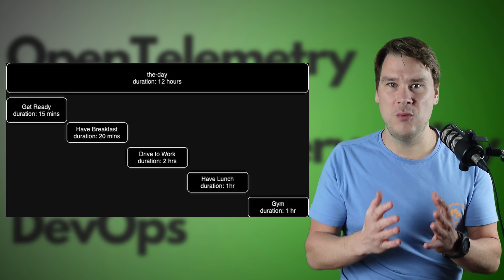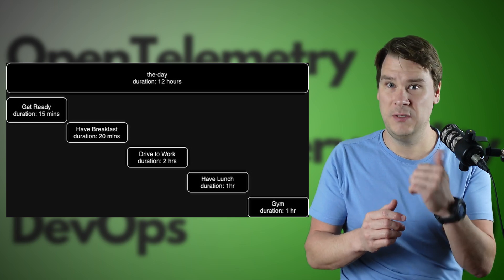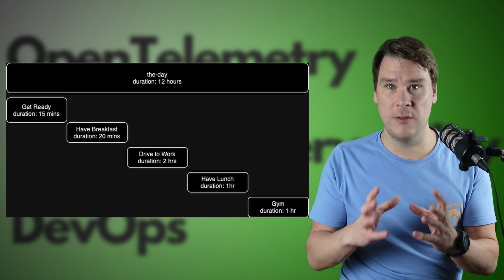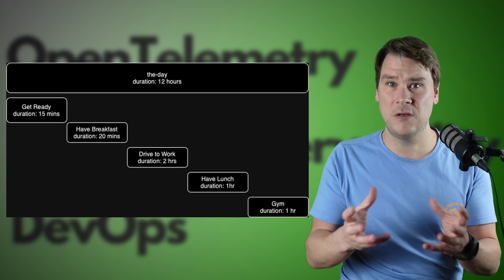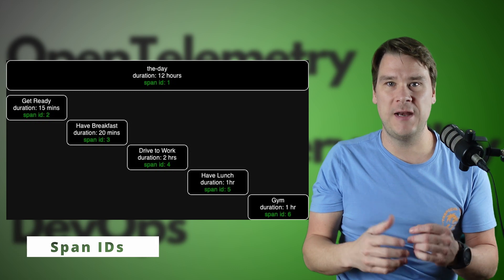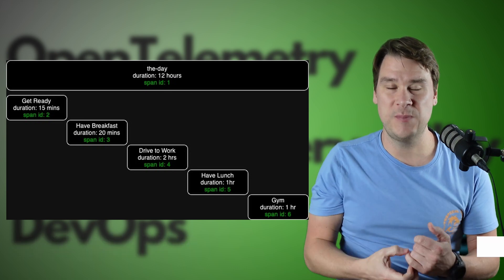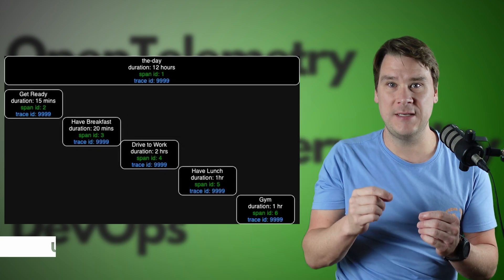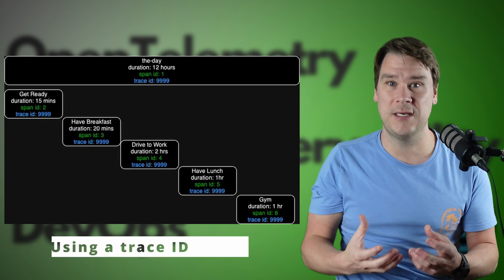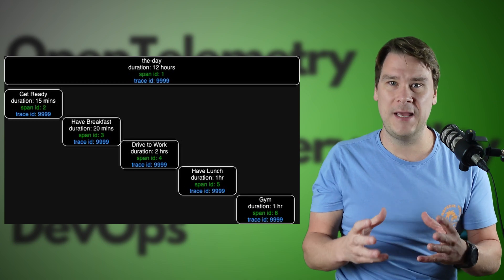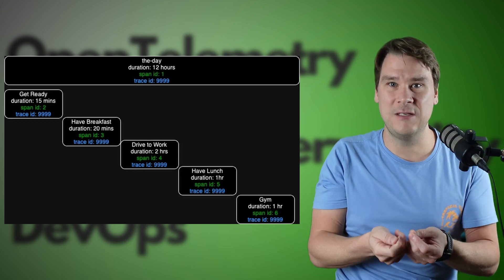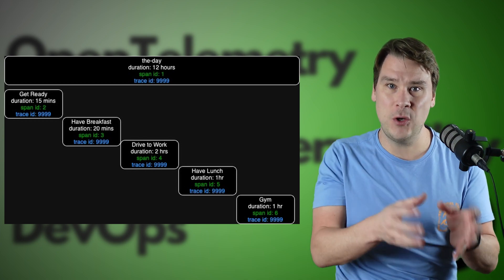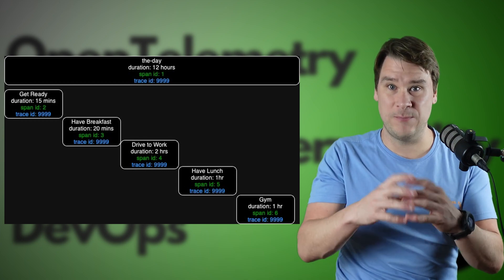At this point, though, you have a disconnected set of events — getting up, having breakfast, going to the gym. And of course, as a human, you know they're all related, but how does the software? Well, when each span is sent, we generate a span ID per span, which is unique to that span. But we also generate a second ID and use that ID across all of the spans — and that's the trace ID. So now you've got a selection of spans, all connected with this single trace ID, and that's how the backend knows that all of those spans belong together.